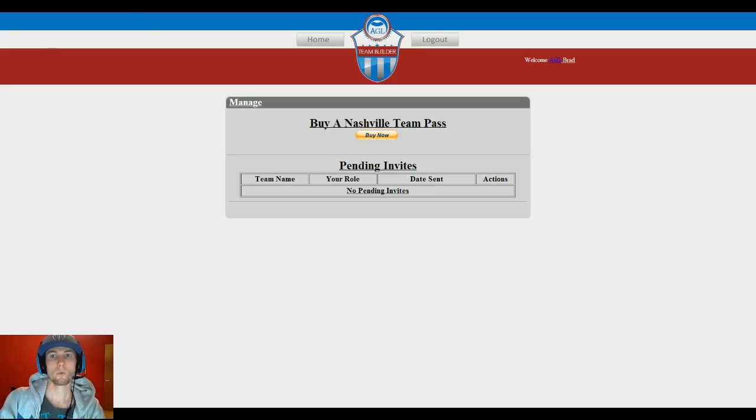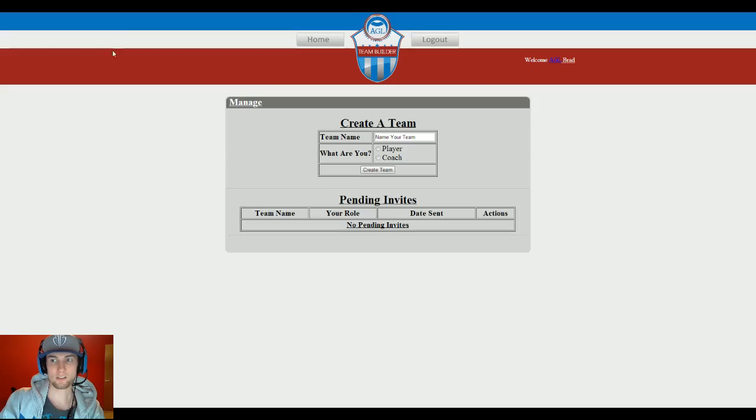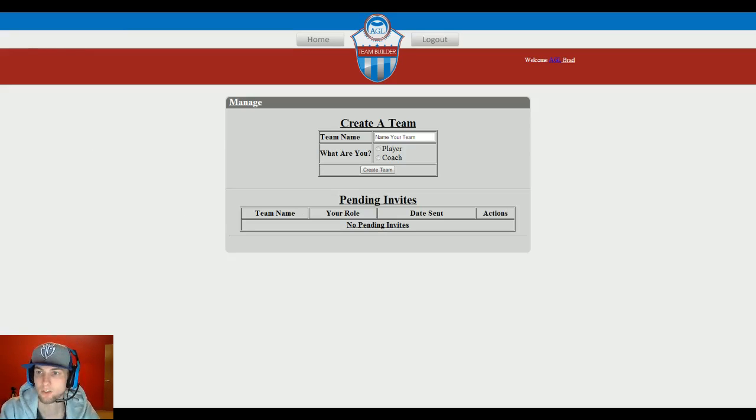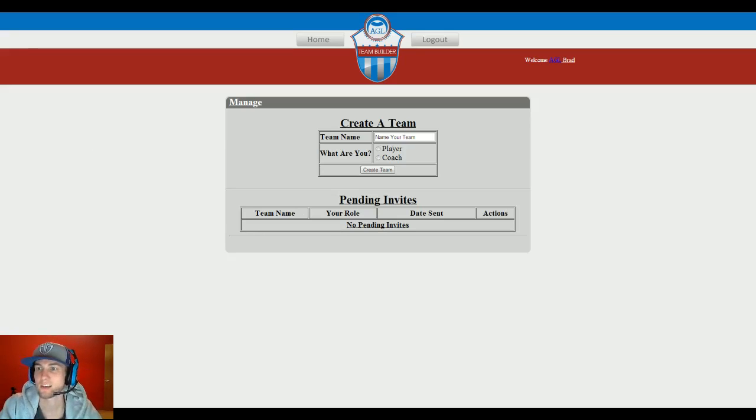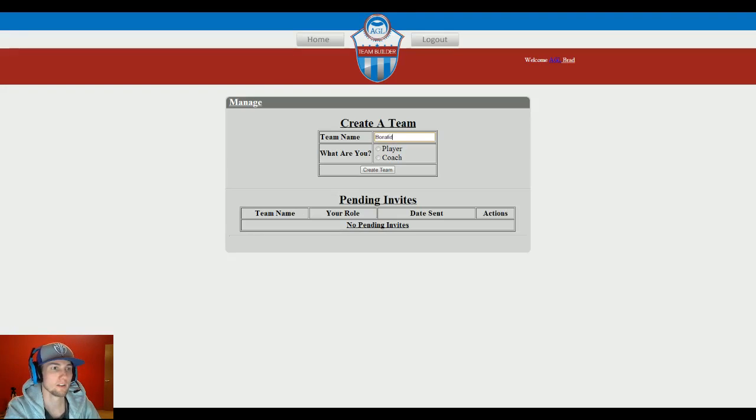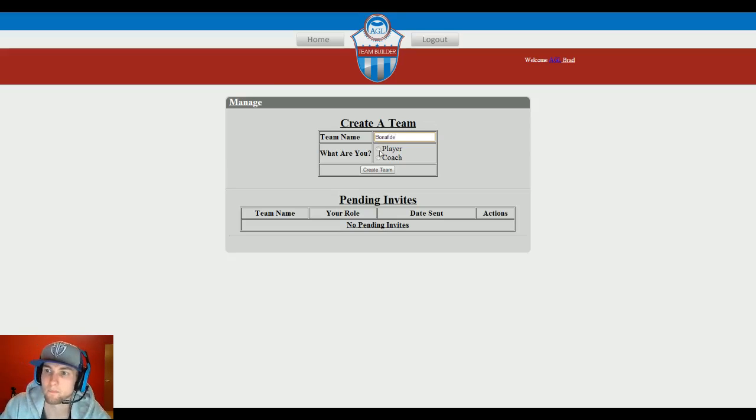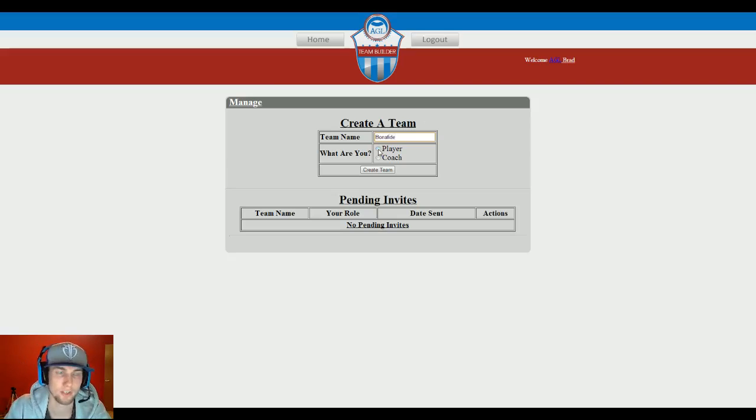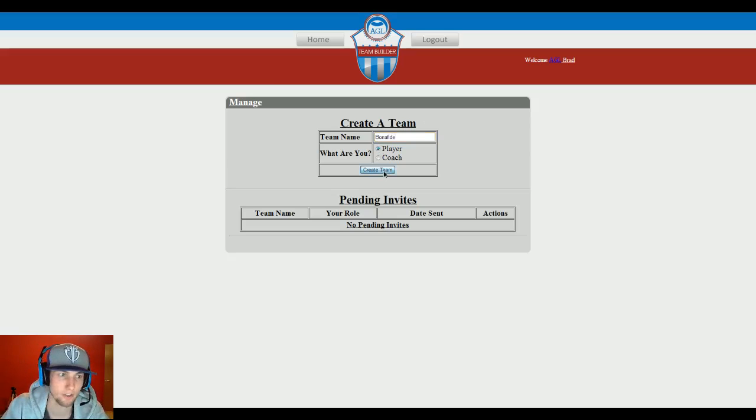So once you have access, it'll look like this. And you'll be able to create your team. You can name your team whatever you want. Whoever bought the pass, you can basically pick if you're the player or coach. So I'm going to send them a player and I'm going to create the team. So it's that simple.